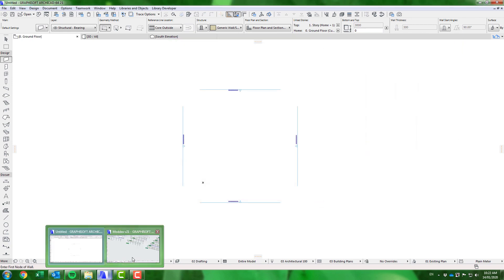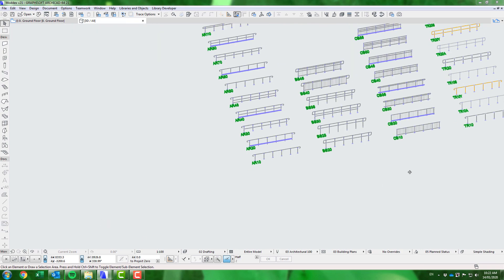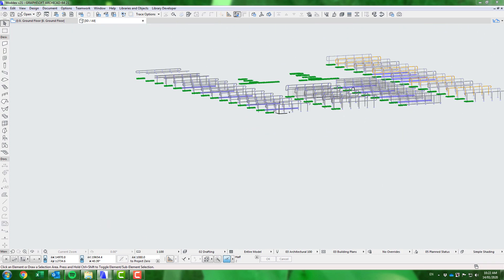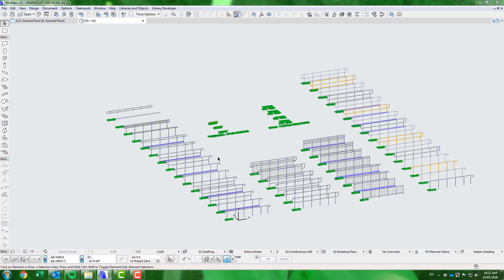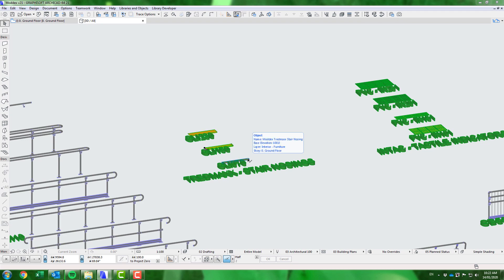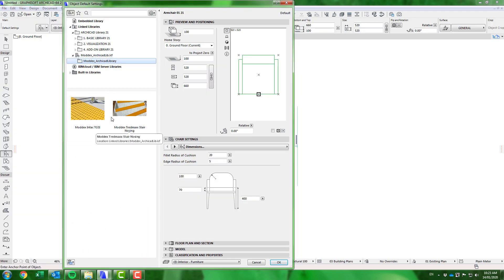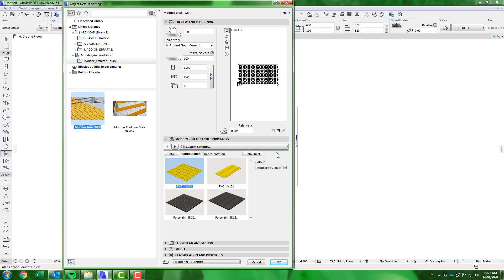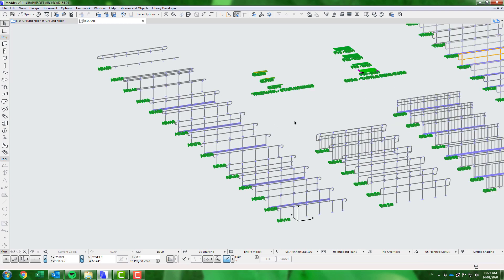Viewing the ModX sample ARCHICAD 21 PLN file, we can see all the ModX content in the 3D view. Some of these products are standard ARCHICAD objects which are utilised in the normal fashion, while the railing products are assemblies of the ARCHICAD railing objects and therefore slightly more complicated.